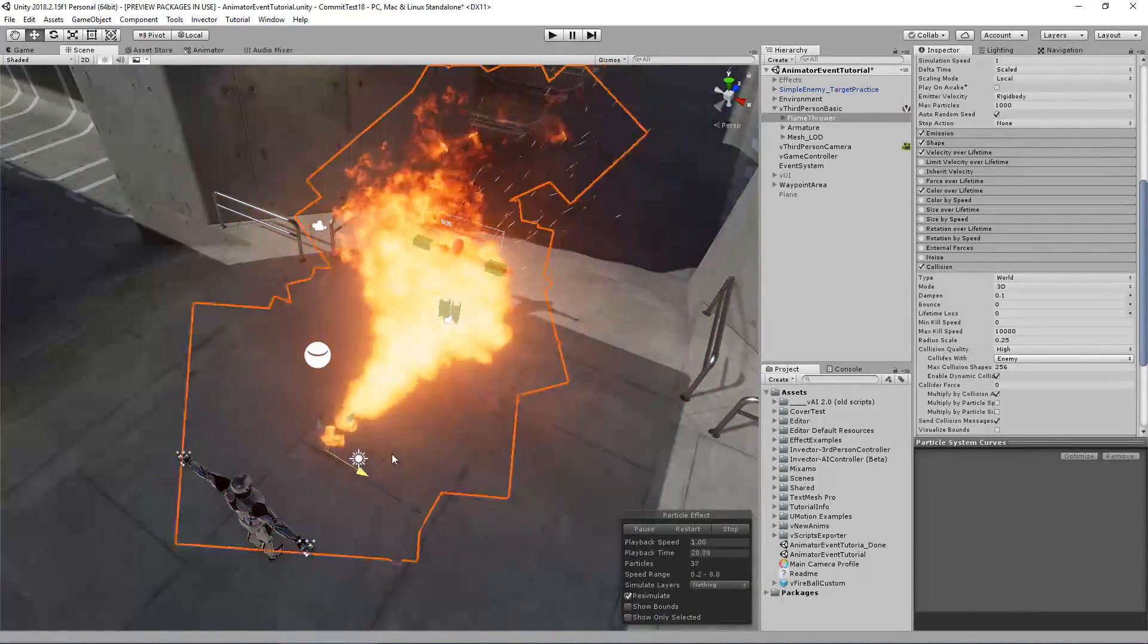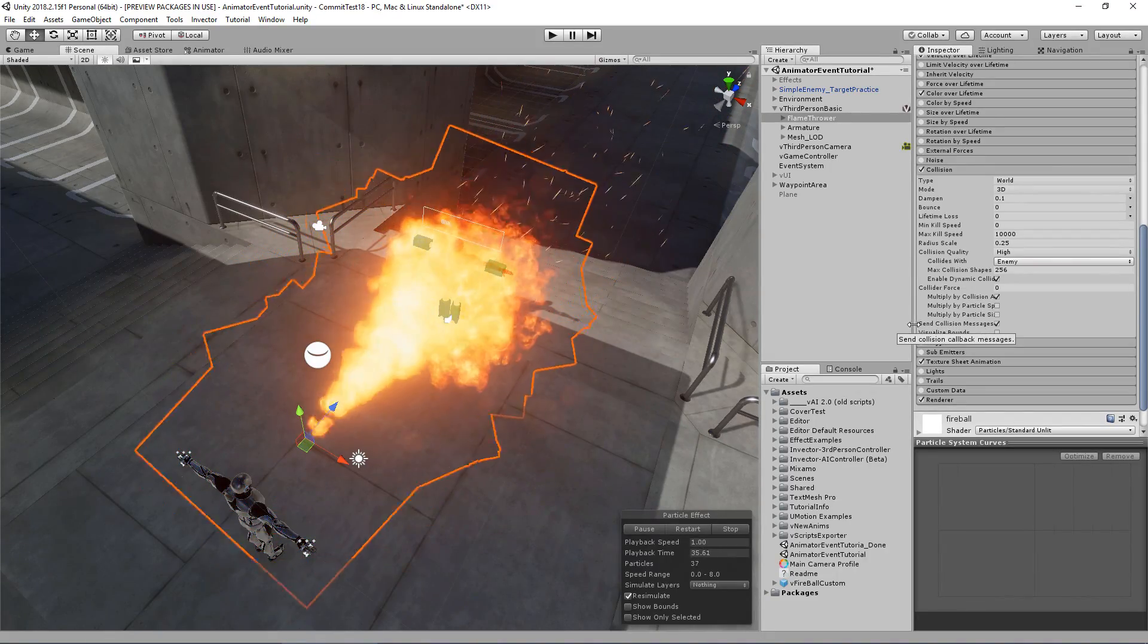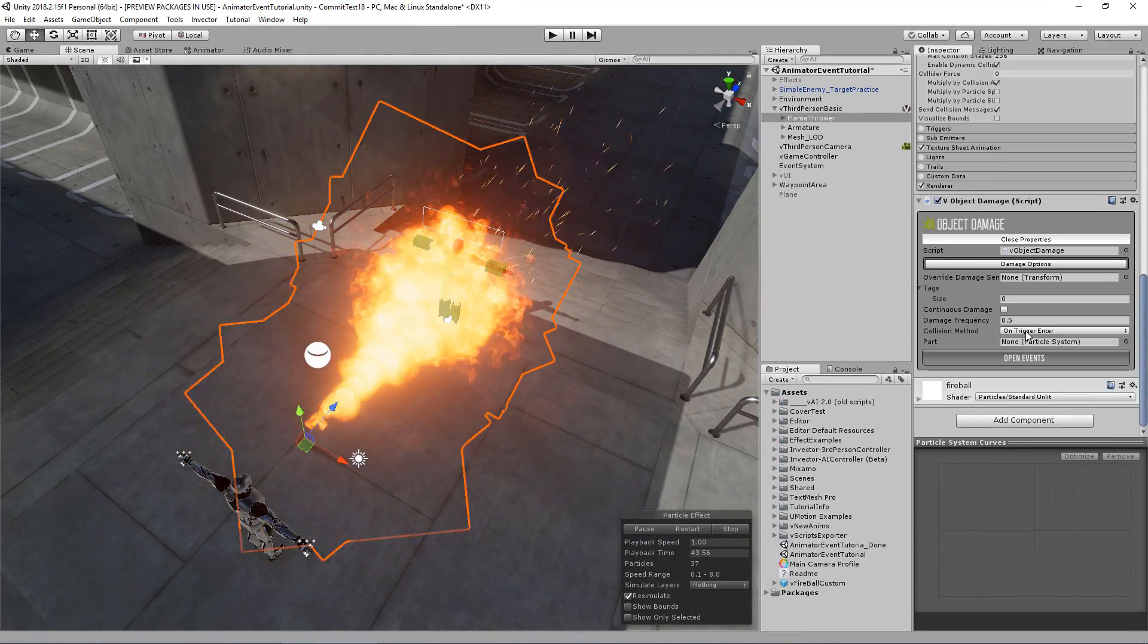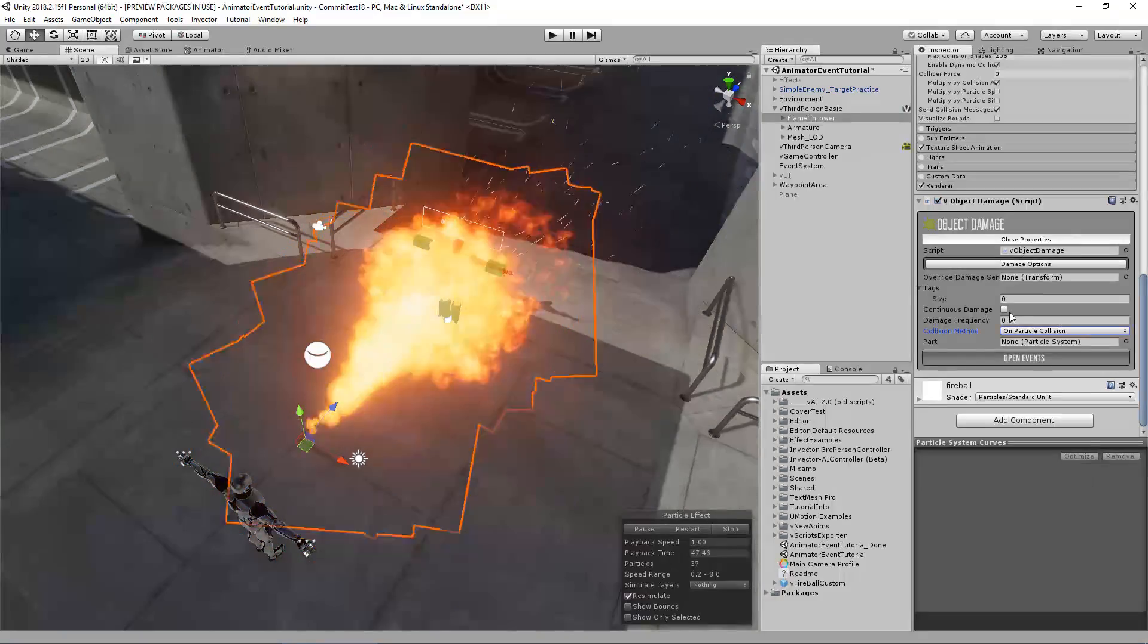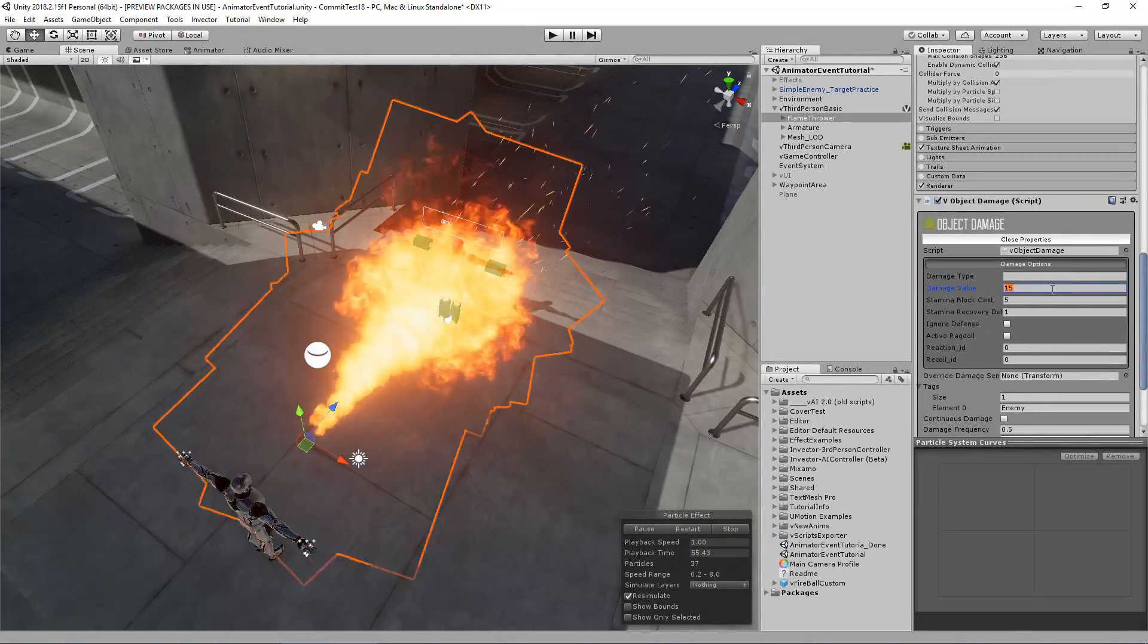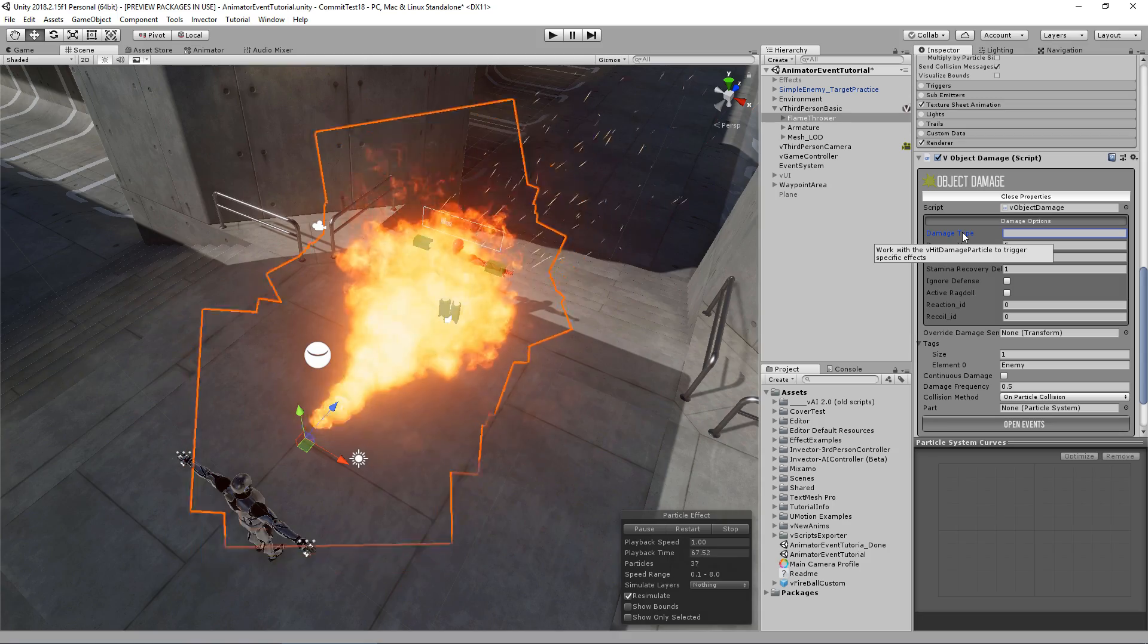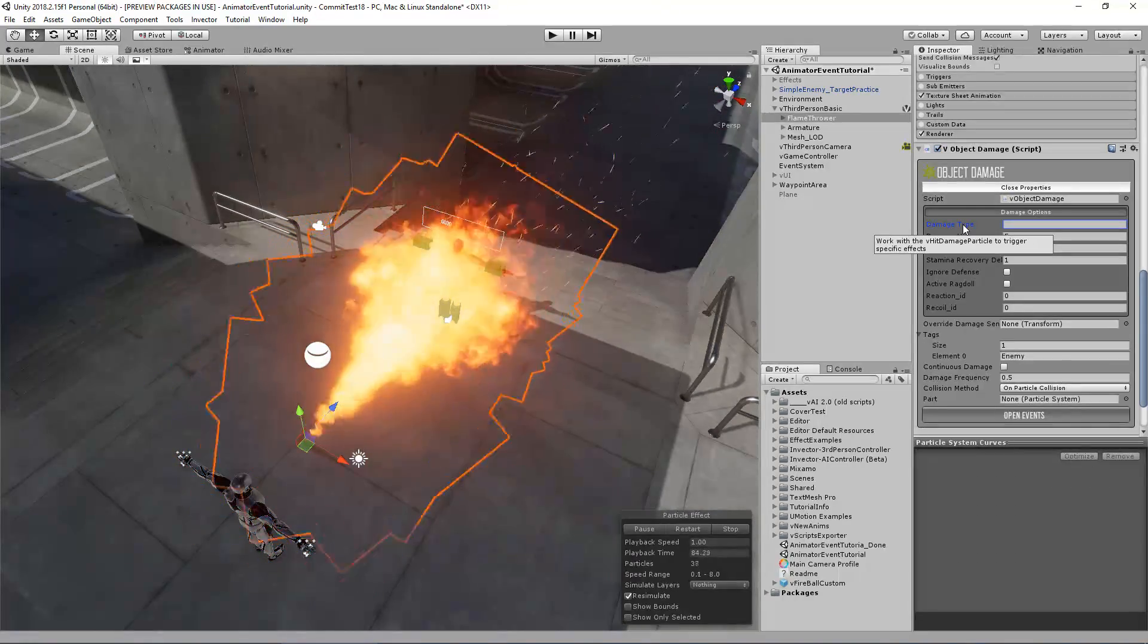Now in order to apply damage to him, I need to check this option right here: send collision message. In this update we have a new version of the object damage which now supports particle collision. If I check this and set the tag of my character enemy here, I can add a damage about five. And in here I can add a damage type, which we also updated with events that we're going to use.